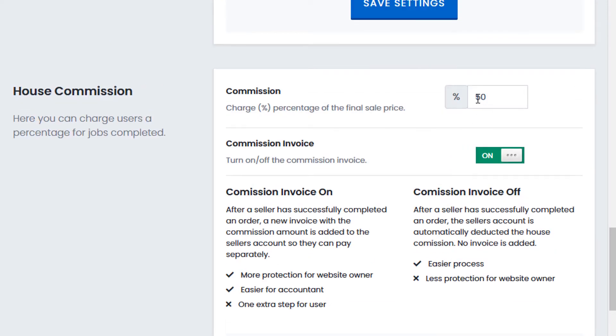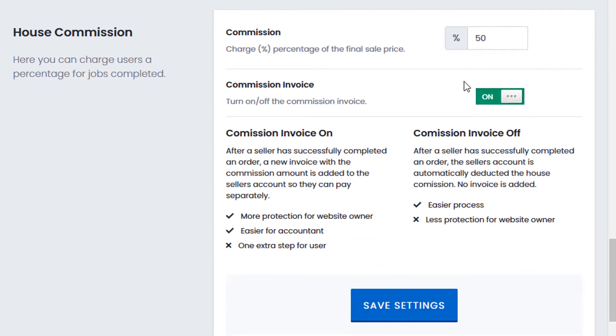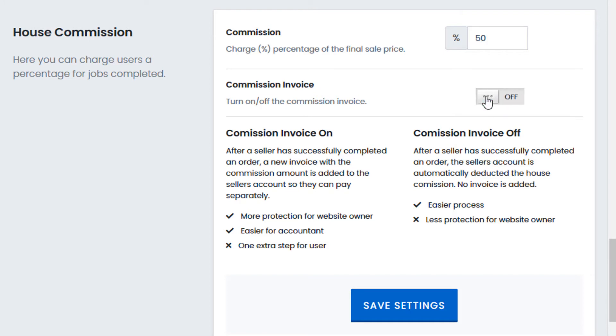but a separate invoice will be added to the user's account. The user must pay the invoice separately before they can release the funds. Let me show you. In this case,